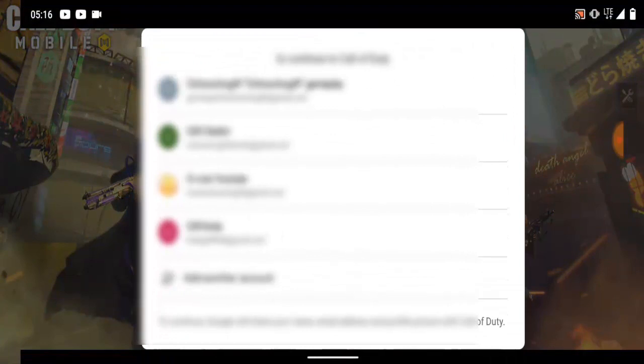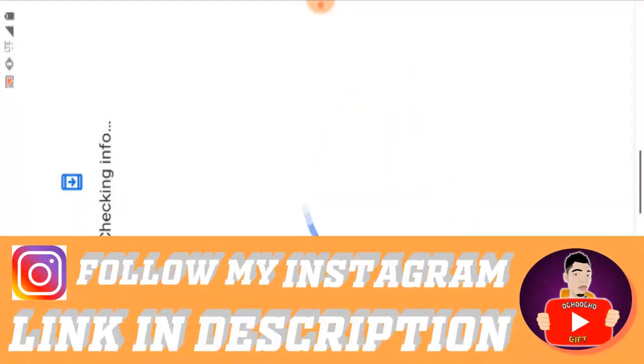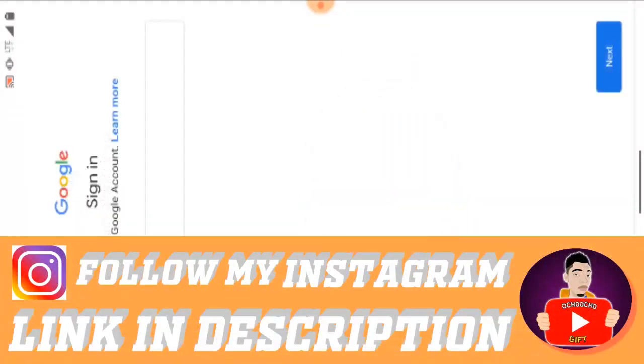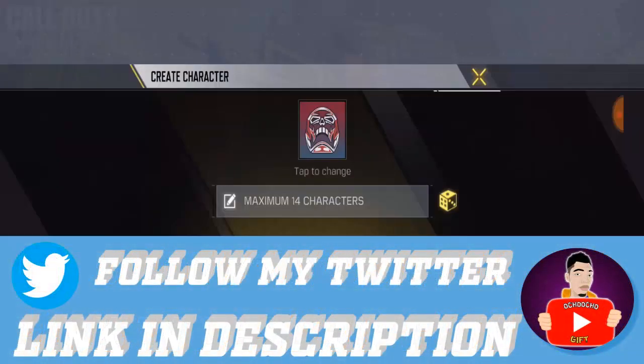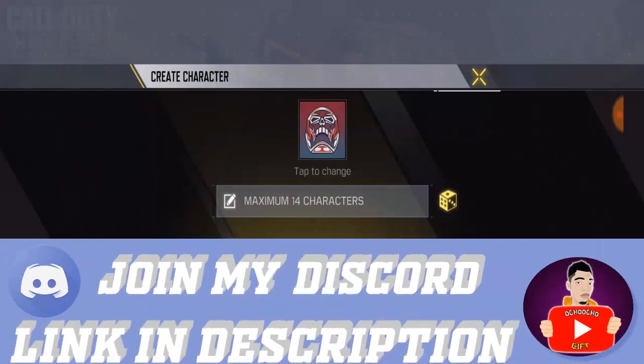I'm gonna go ahead and blur my email address just to be on the safer side. The email I want to use is not quite ready yet, so I have to go ahead and add another account. I'm gonna pause the video until after I've added a new email address. Alright guys, I finally added the email address.